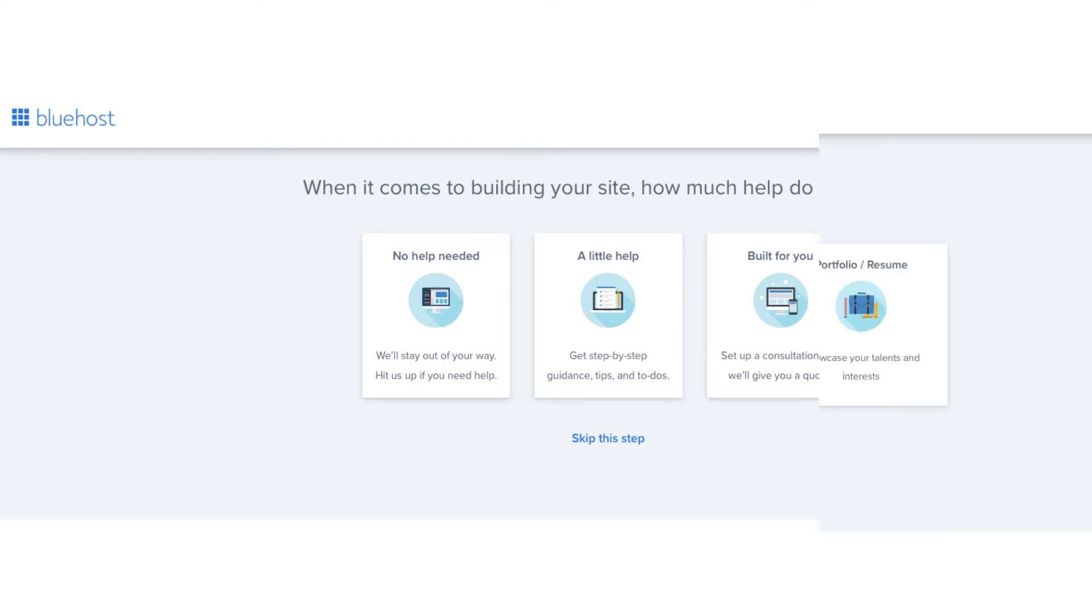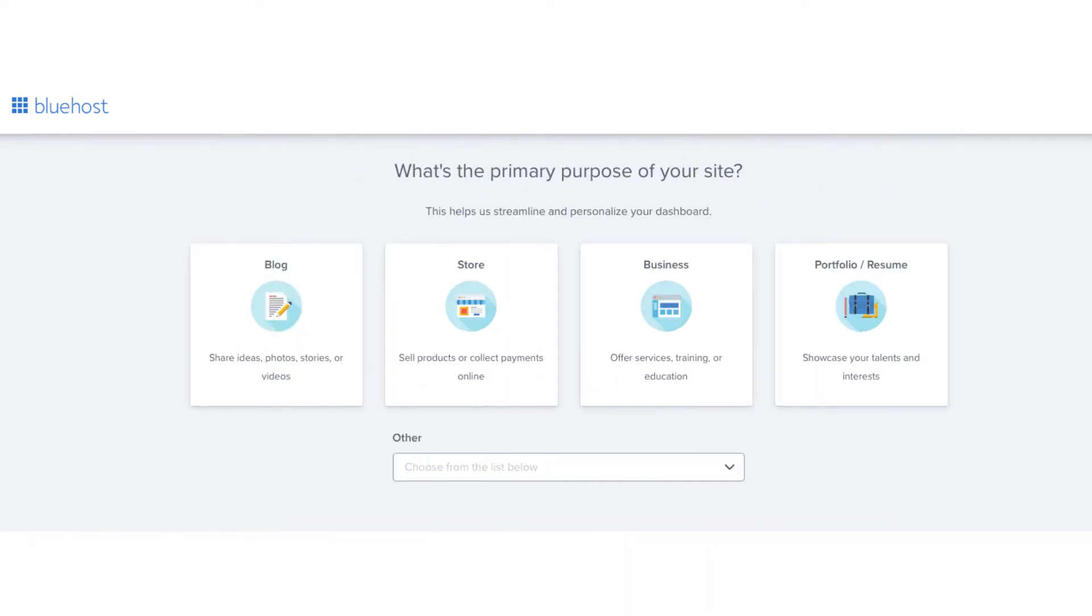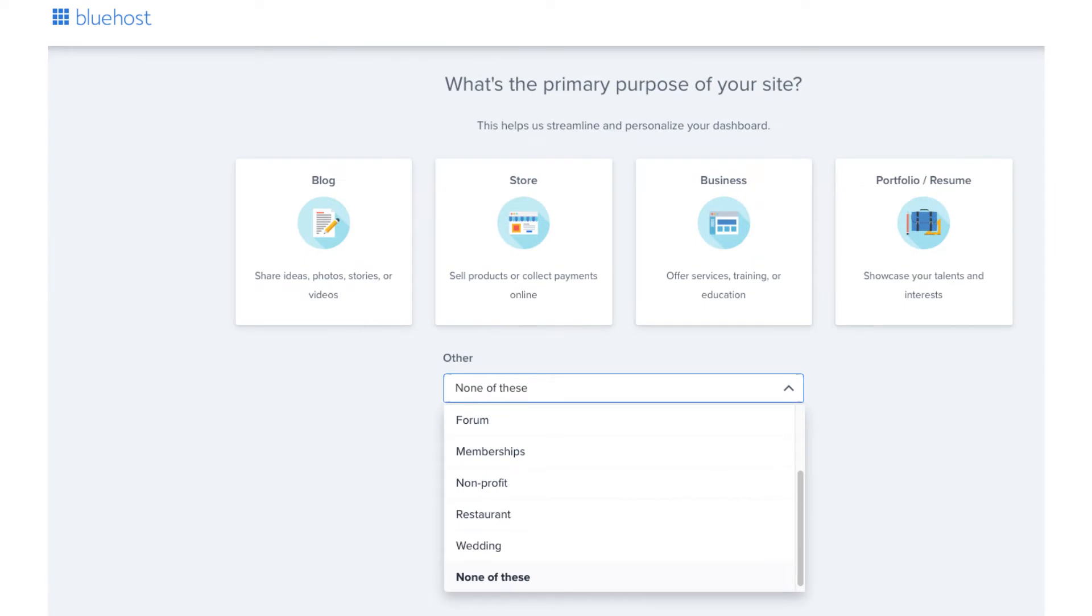The next page will ask you the primary purpose of your site. You can select one if you'd like. If you click into the other tab a drop down will show giving you more options. You can also skip this step if you'd like to.